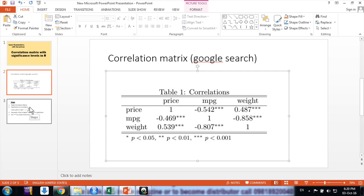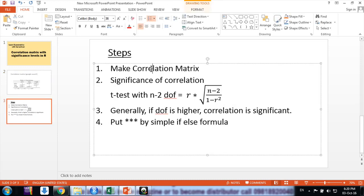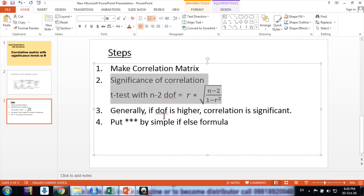So how to make this good-looking, charming correlation table? For that purpose, I'll show how to do it in R because it's easier compared to MS Excel. First of all, make the correlation matrix.